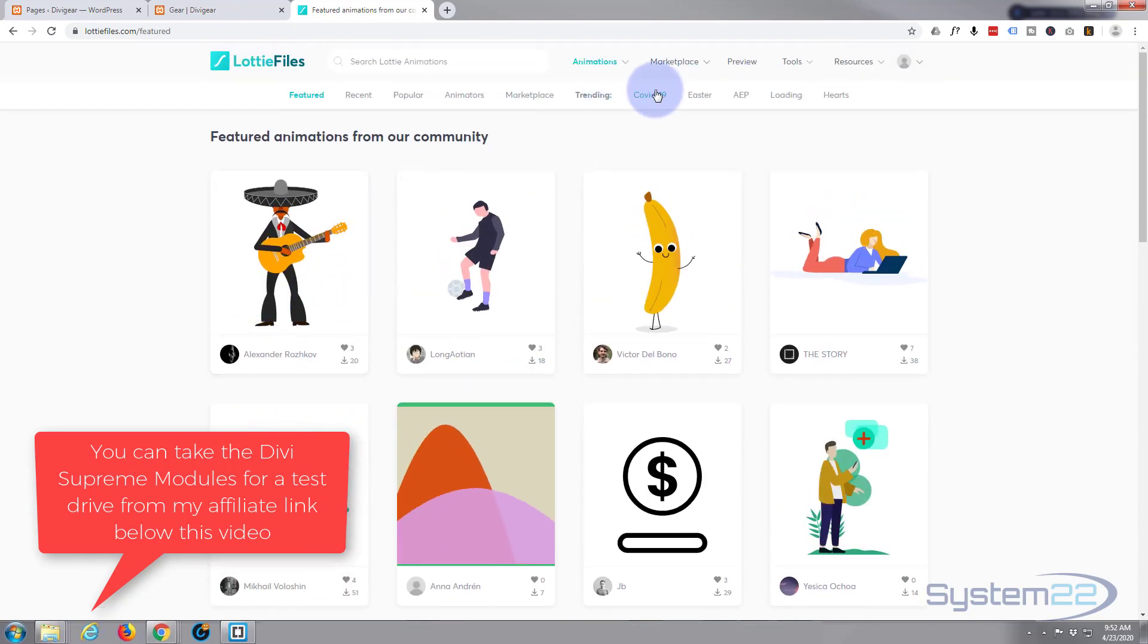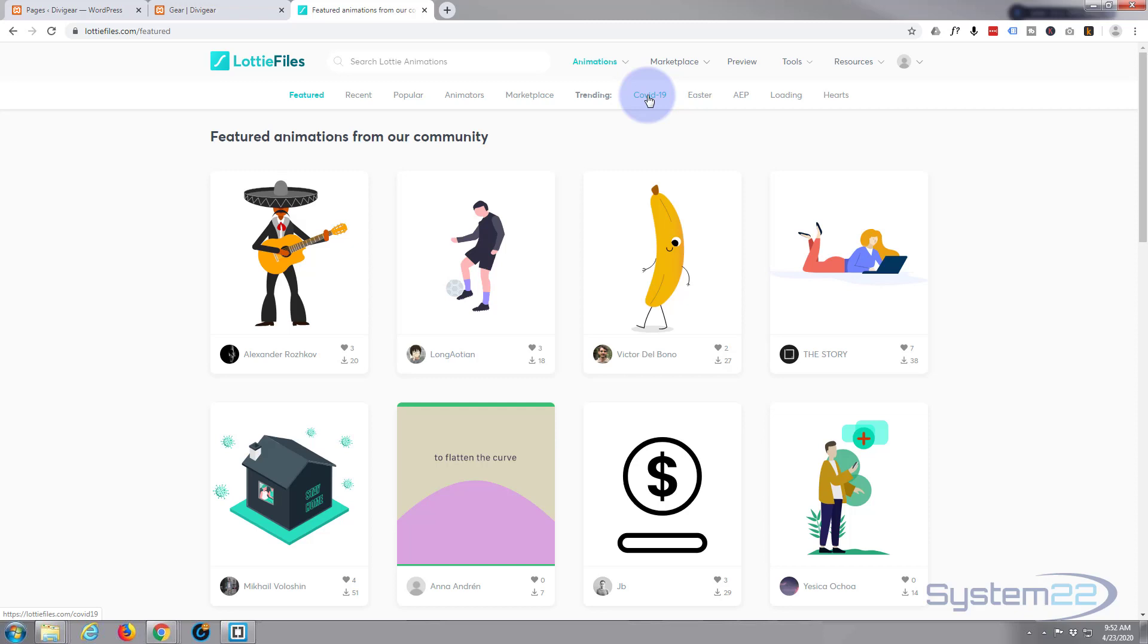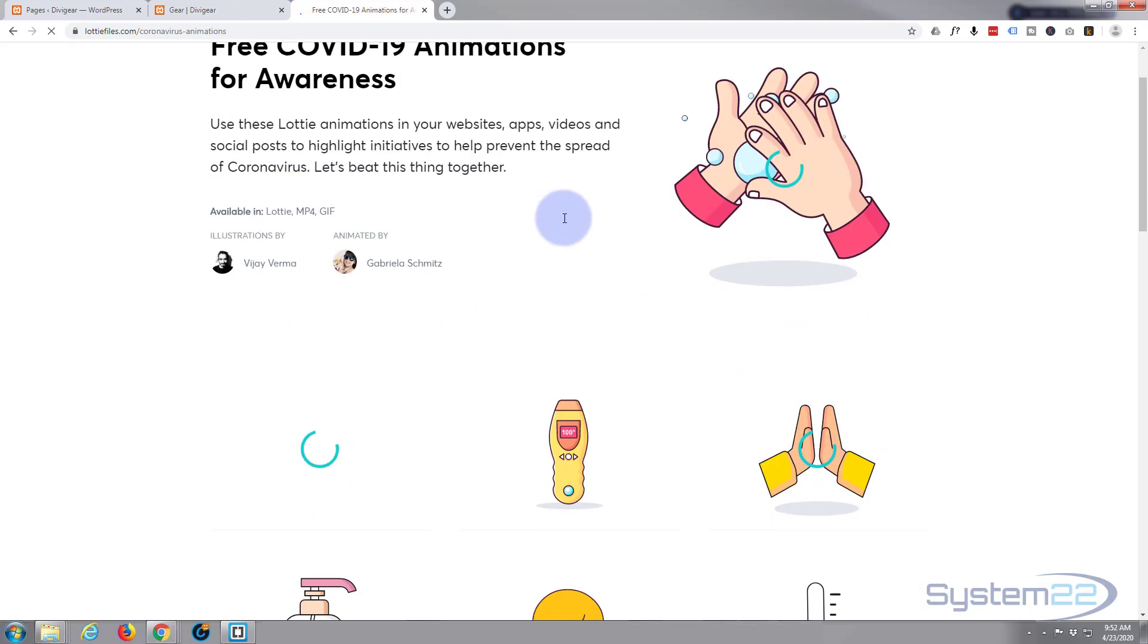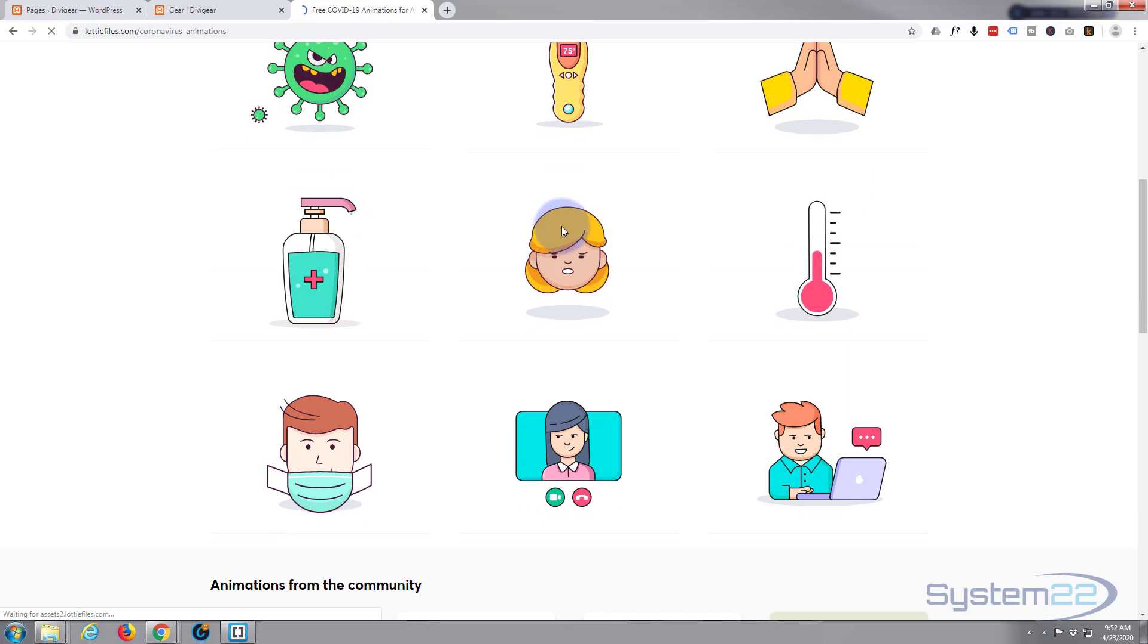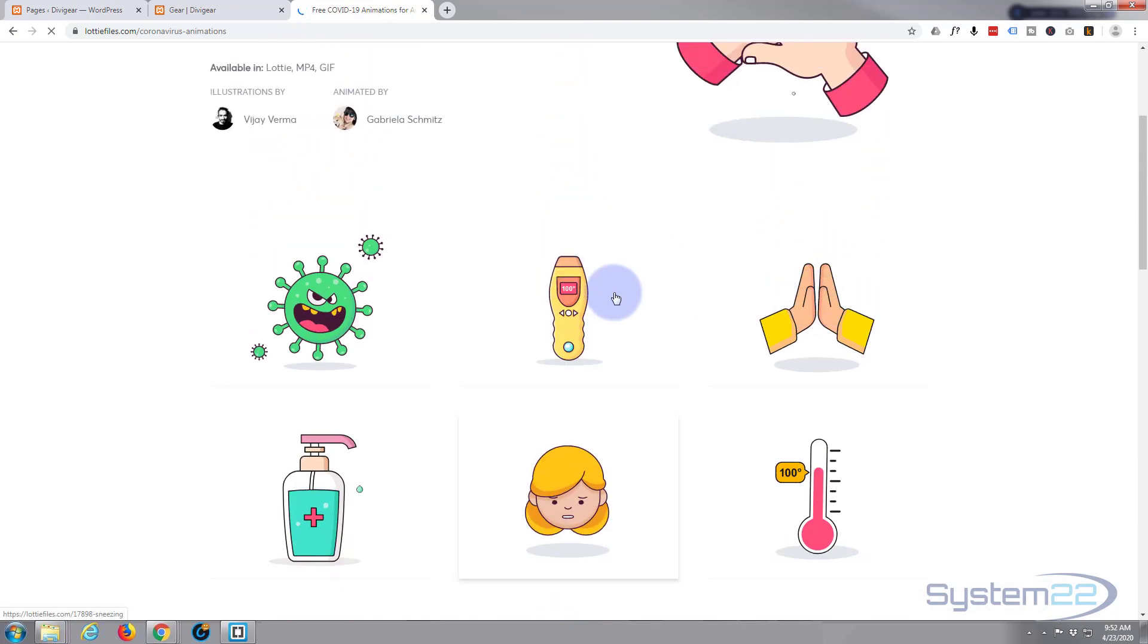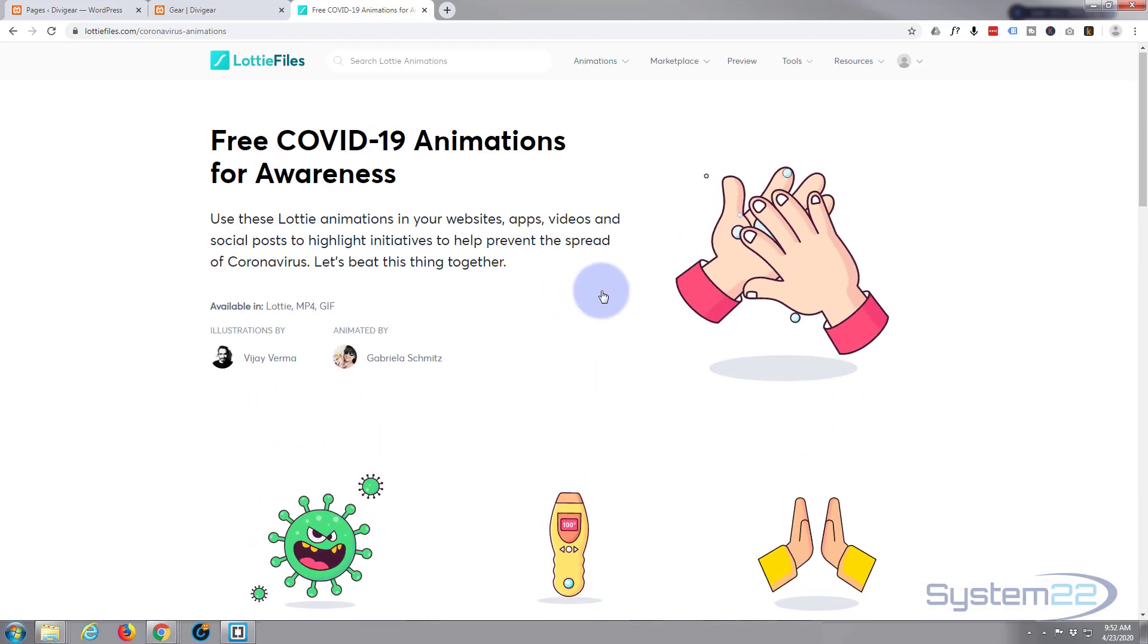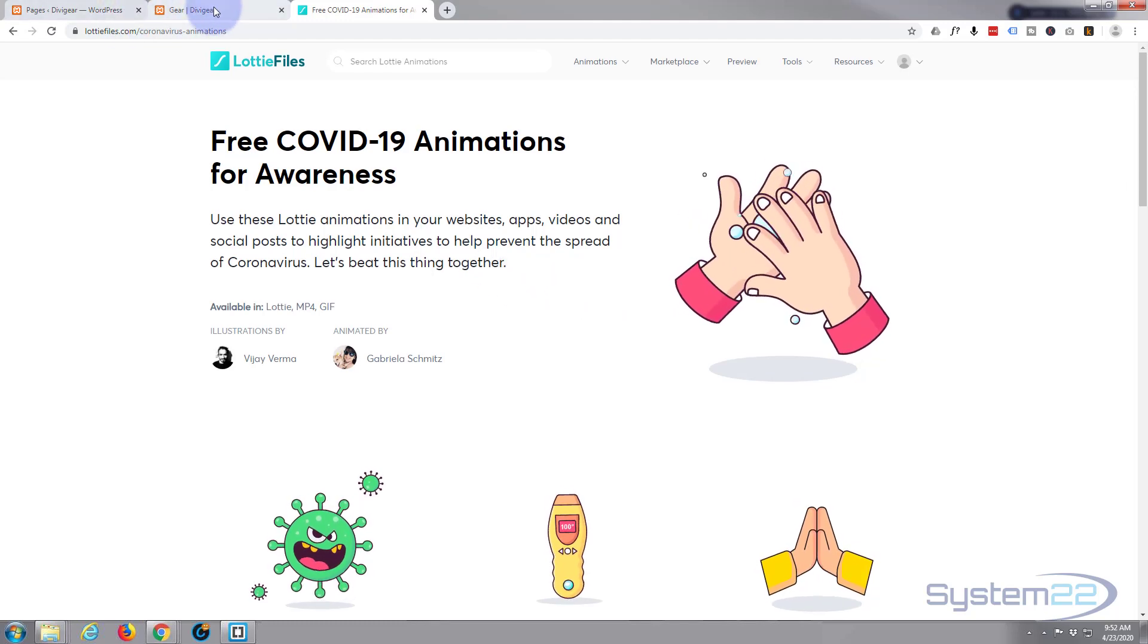And they've got trending in there. At the moment we're in the middle of the COVID-19 crisis. They've even got COVID-19 ones that you can put on your site here. Great one for washing your hands, so let's get started.